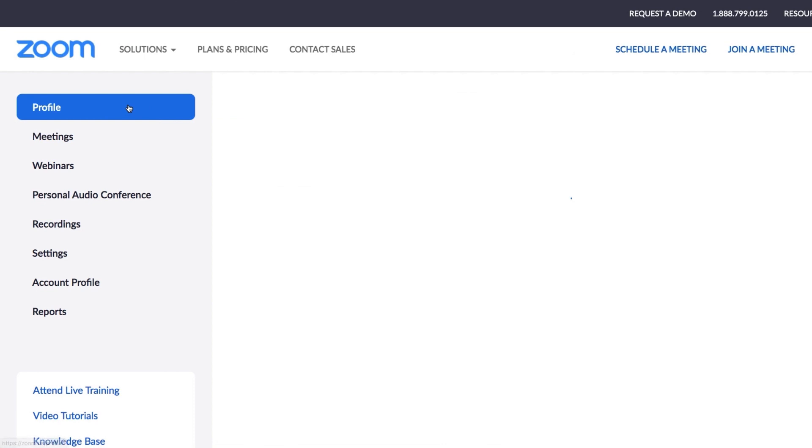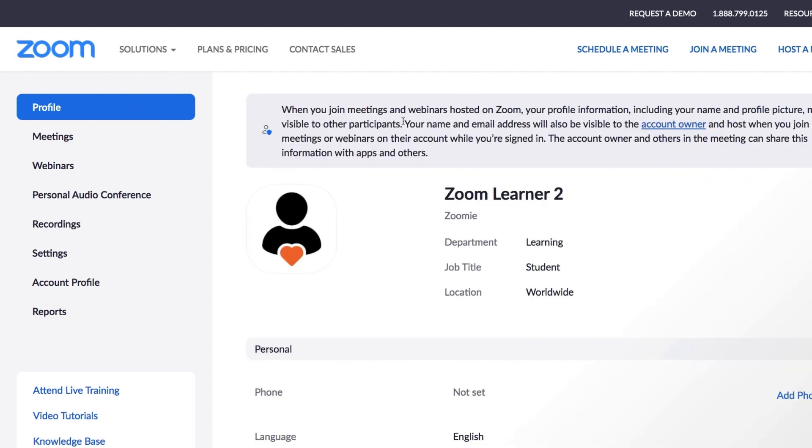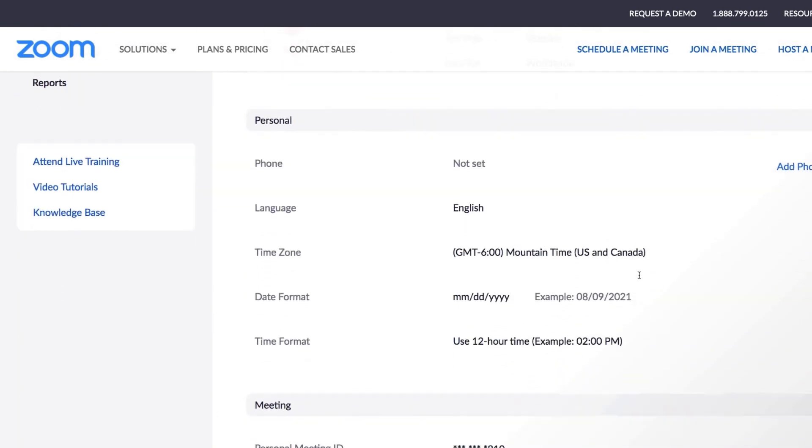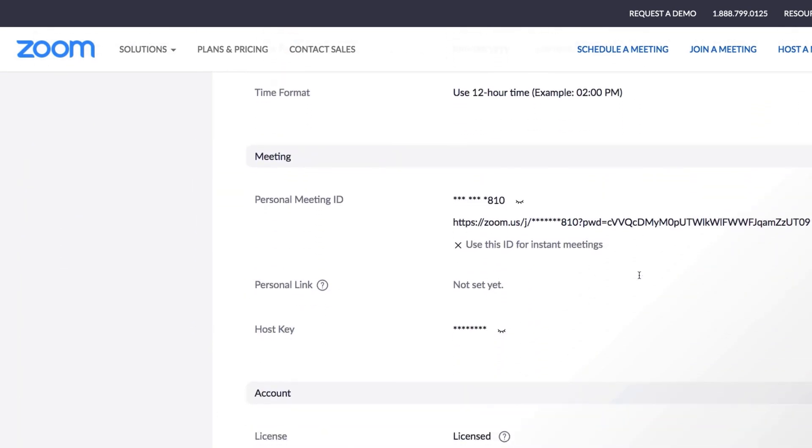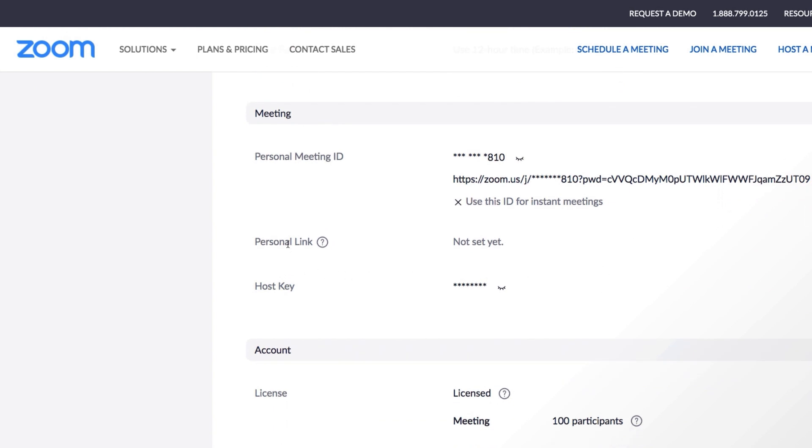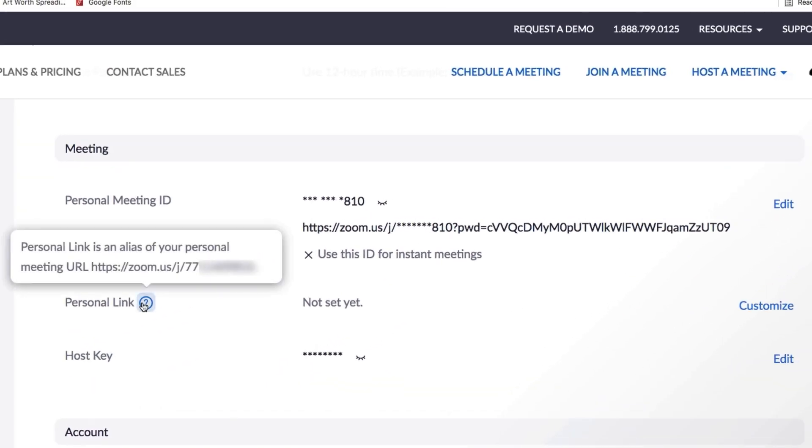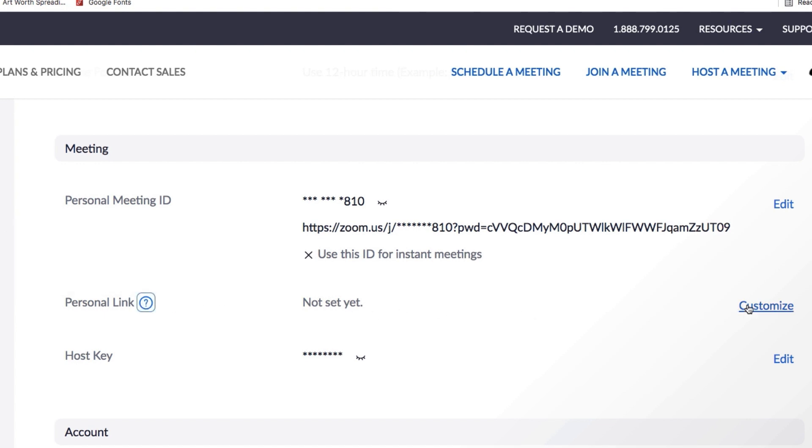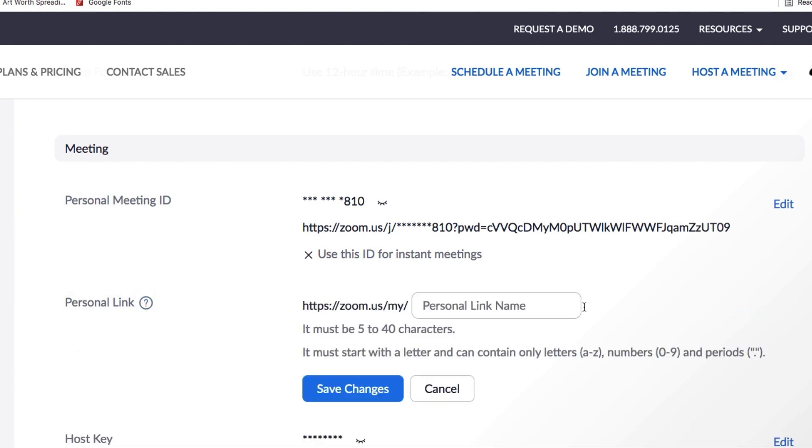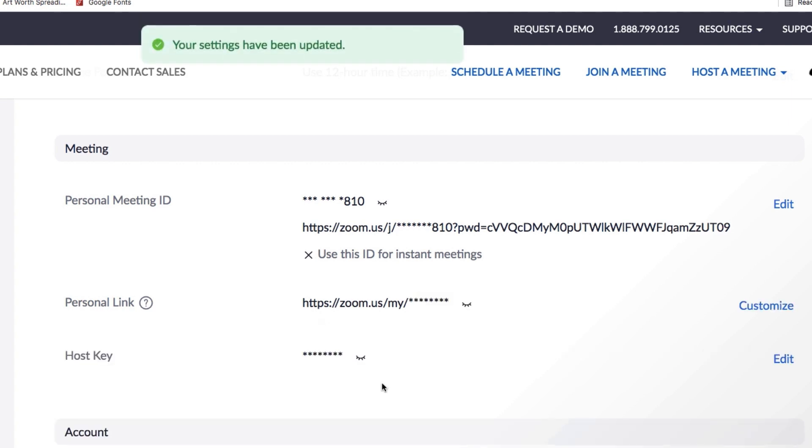A personal link name is a feature available to users on business accounts and higher. It is an alias or alternative name given to your personal meeting ID. If available to you, your personal link name can be found and customized in your Zoom web portal from the profile page.